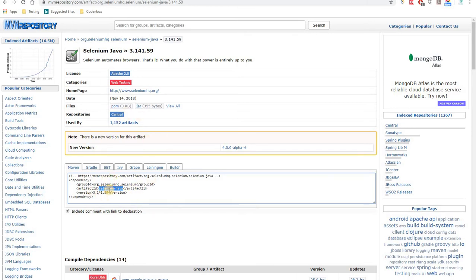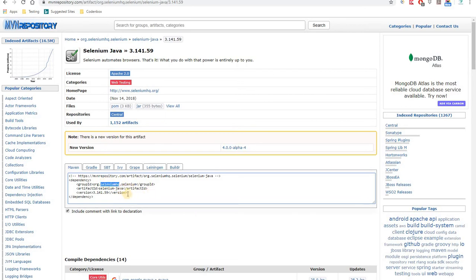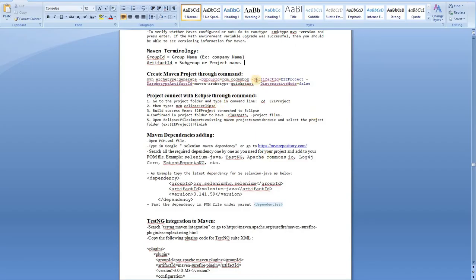Each individual language is a separate project. So for Java, the artifact ID is 'selenium-java'. For Python, the artifact ID would be 'selenium-python'. These are individual projects under the Selenium group. So 'org.seleniumhq.selenium' is the group ID covering all different projects, and the artifact ID is the individual project name.